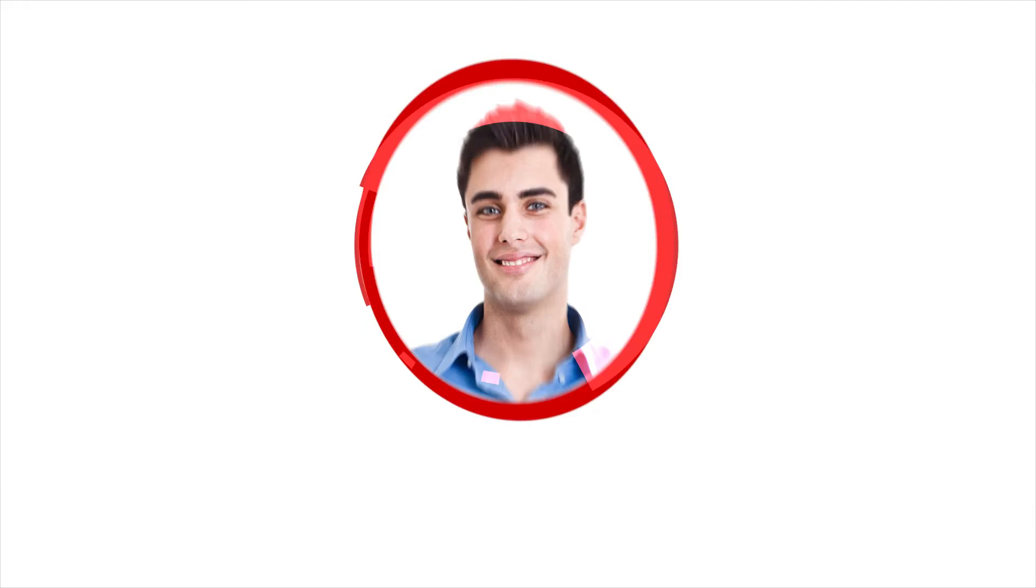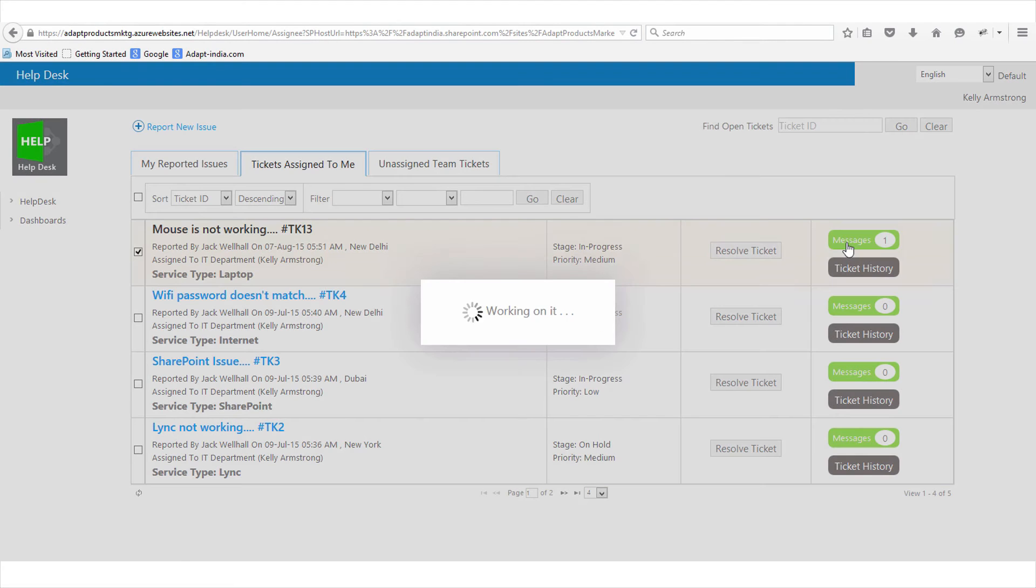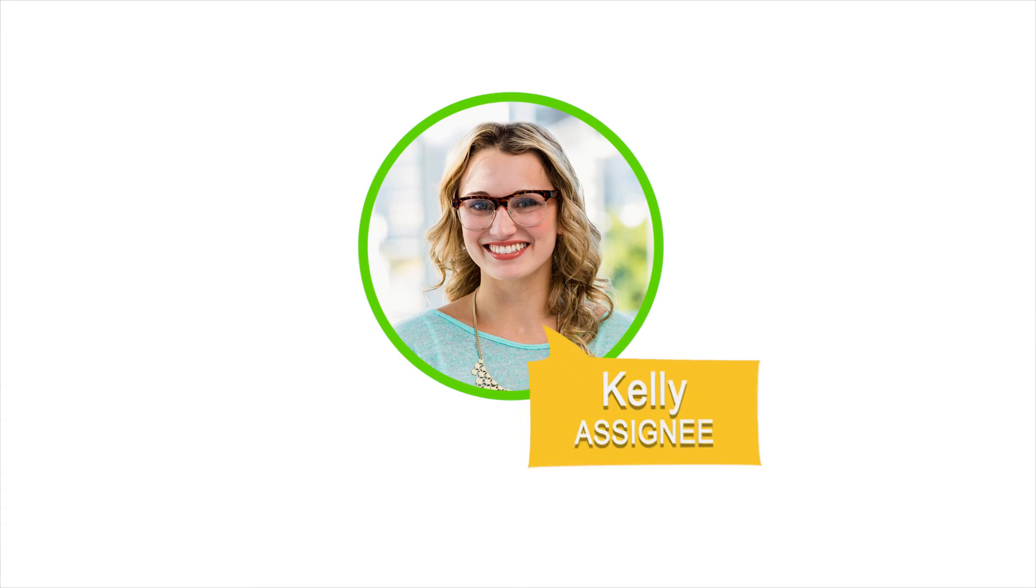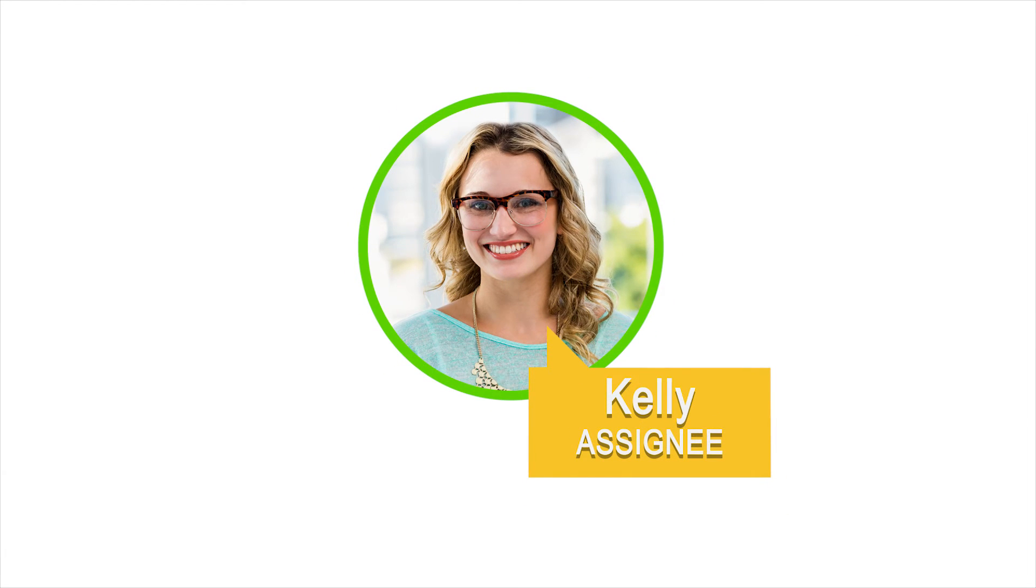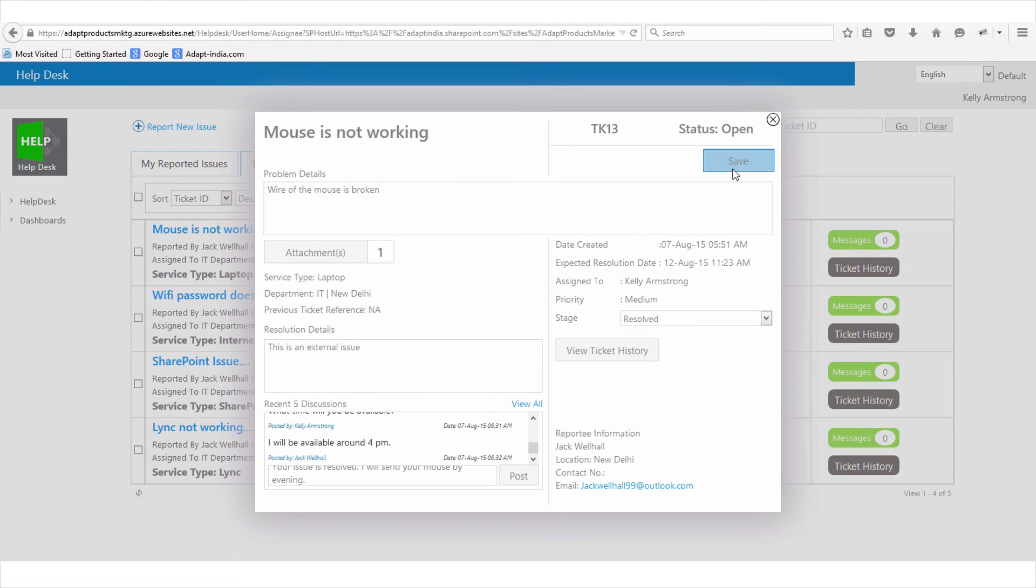In the meantime, Jack can see that Kelly is responsible for resolving his issue and decides to share more information through live chat. Kelly has resolved the issue. She changes the status from in progress to resolved. Jack is happy and closes the ticket.